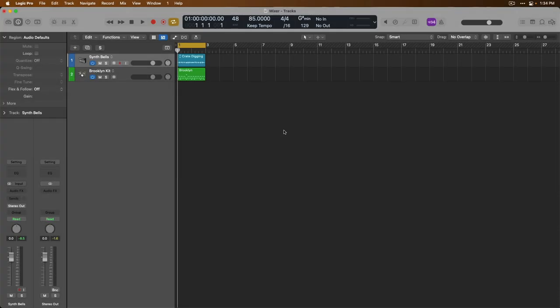Hey, your friend Chris here from WideLogicProRules.com, the website that helps you get the most you can out of Apple's Logic Pro. Welcome to day 31 in our Newbie to Ninja series, where I'll help you go from being a beginner in Logic Pro to becoming an expert — fully comfortable and capable to get right down to making awesome music in this amazing application.